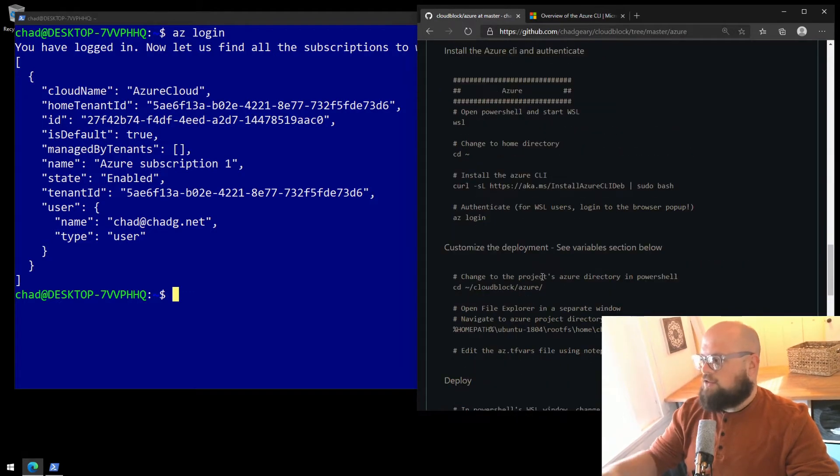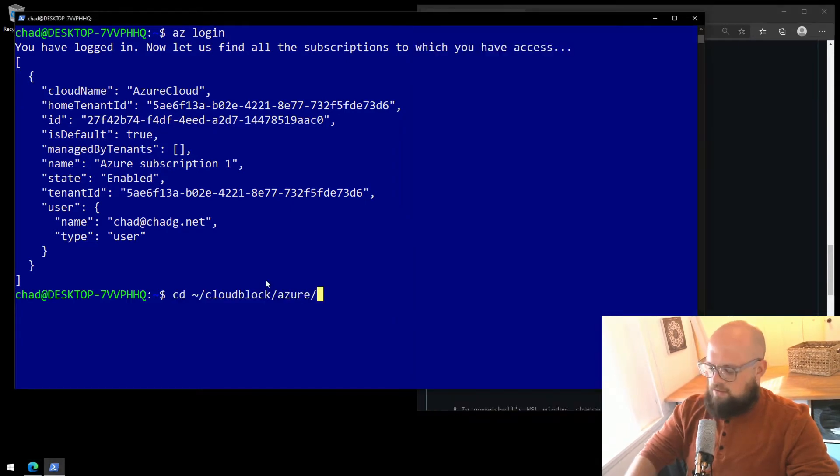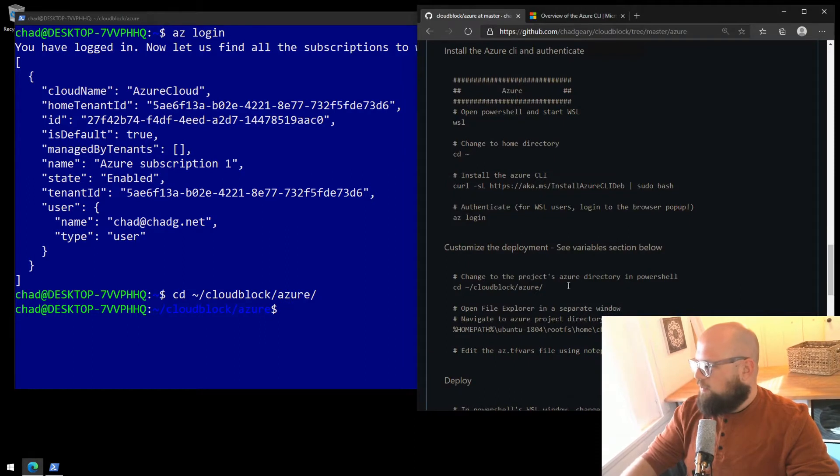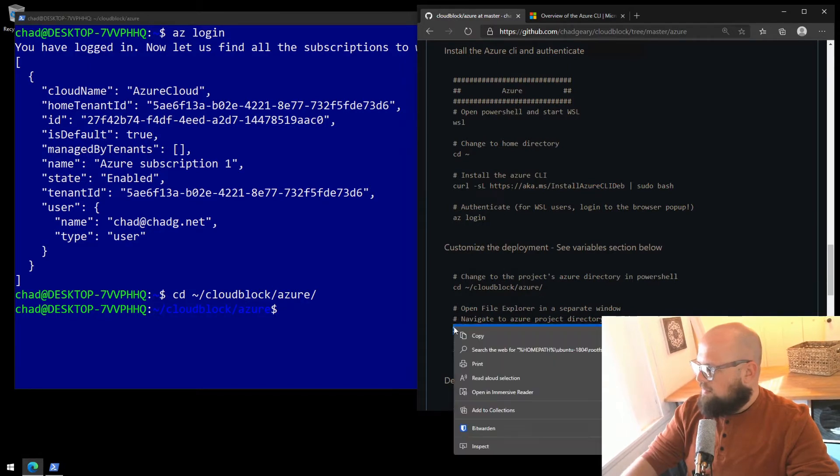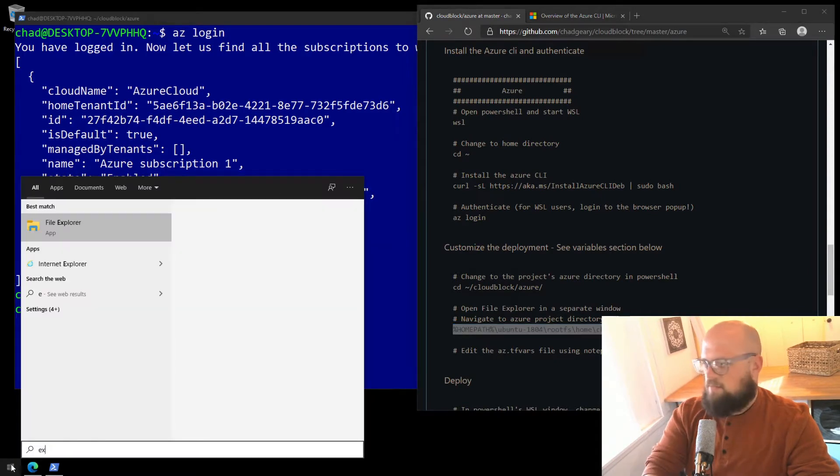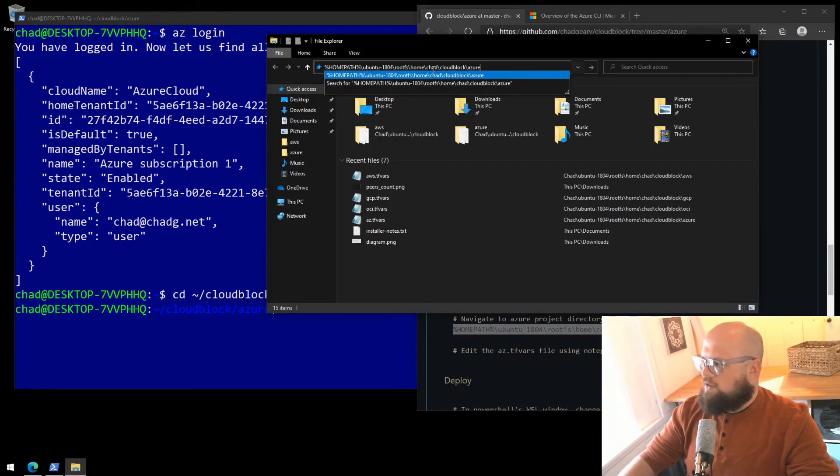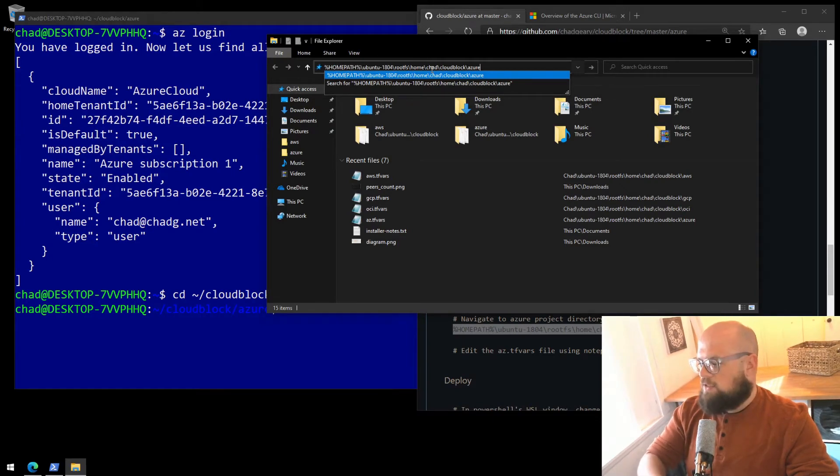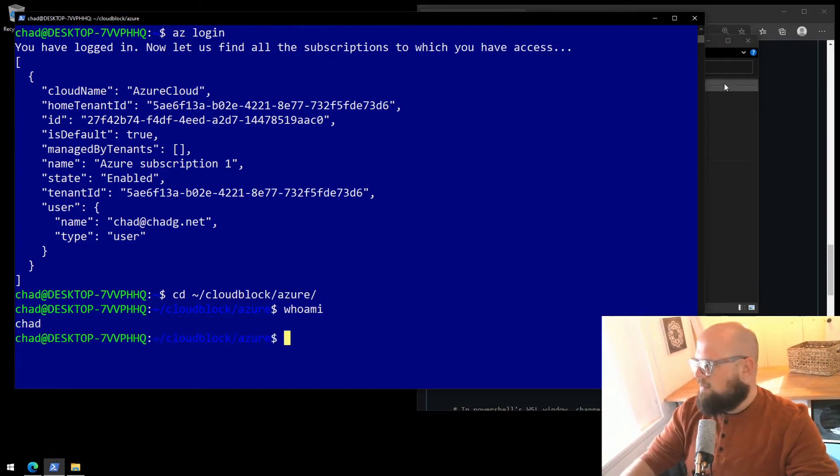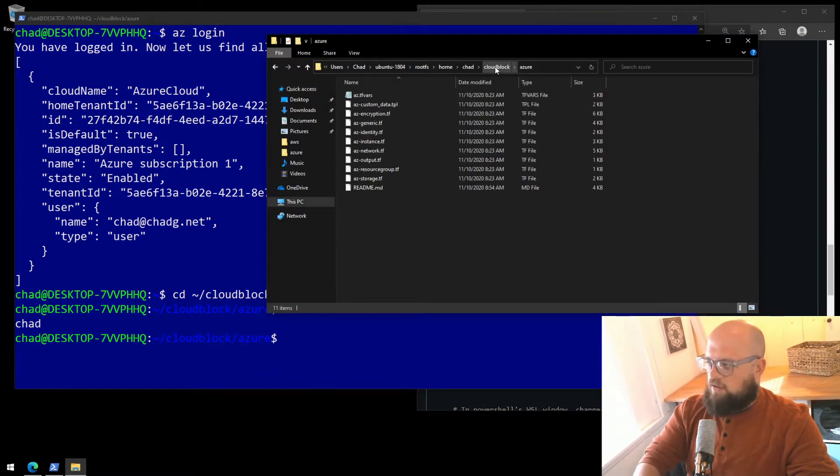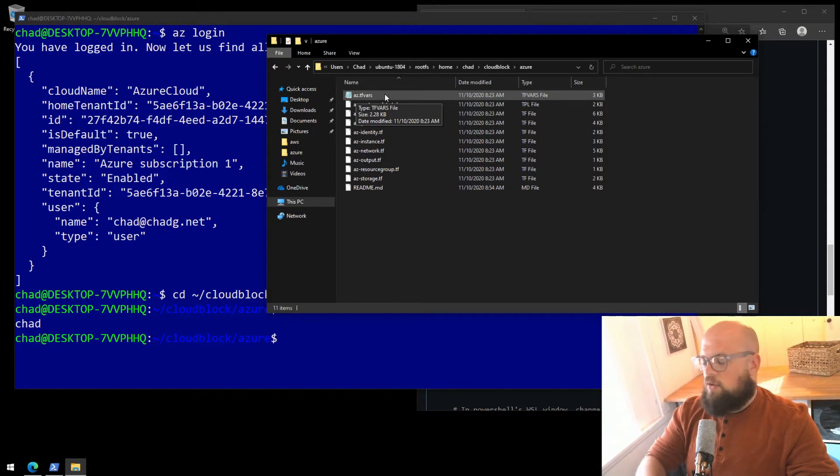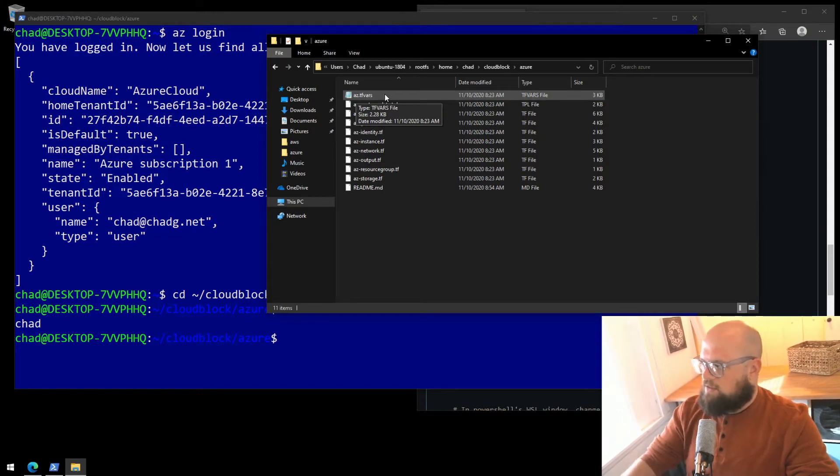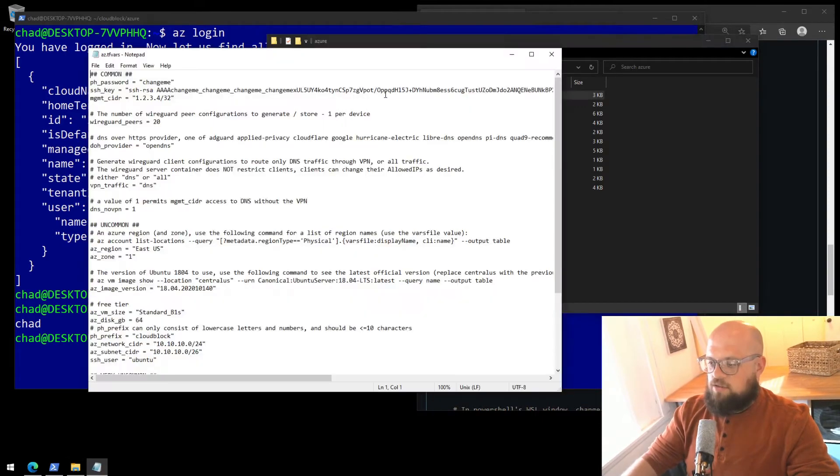We can customize our deployment. We'll need to make sure we're in the Azure subdirectory of the CloudBlock project. And then we'll need to do the same thing, but in Windows File Explorer, grab the address. But take note, the name Chad is in there, and I'll show you that. So in the address bar, you'll see that Chad, that's my Windows Subsystem Linux user. You'll need to replace it with yours. If you don't know your Windows Subsystem Linux user, you can type in whoami. So mine's already set to Chad, I'll leave it alone. And then there's the az.tfvars file. That's the file that will hold our variables and some things that we need to customize. Double-click it. It may prompt you to choose an application to open it in. Notepad is just fine.